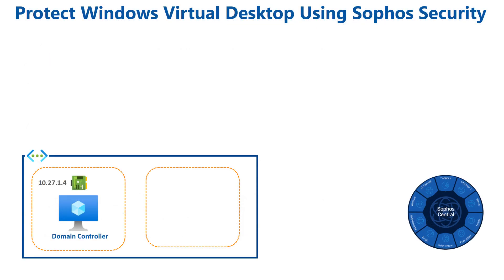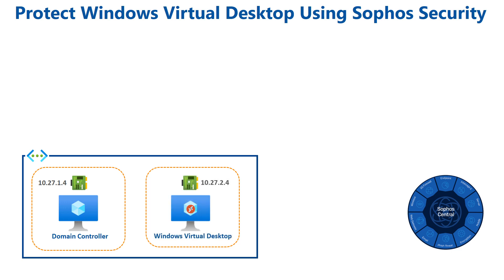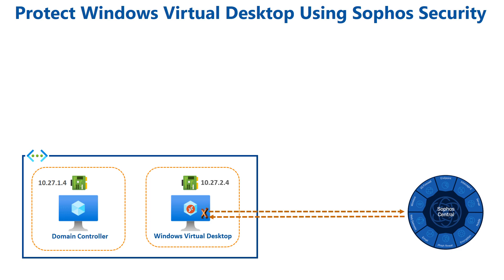Here's the current environment that I have. I have a virtual network in Azure with two subnets. One subnet has a domain controller. In the other subnet, I'll be deploying the Windows Virtual Desktop session host, then protecting that using the Sophos Intercept X solution, which will be registered to Sophos Central and receive policies from Sophos Central.